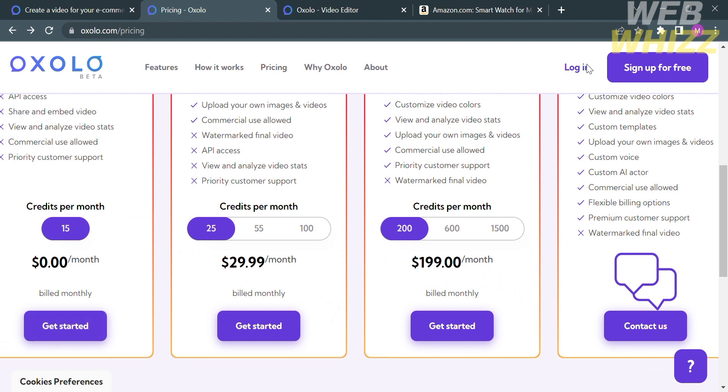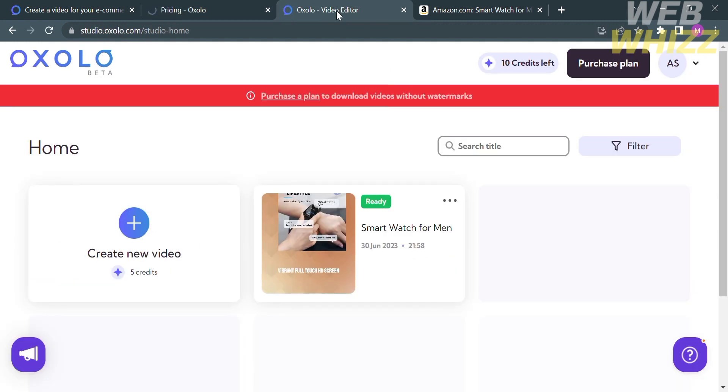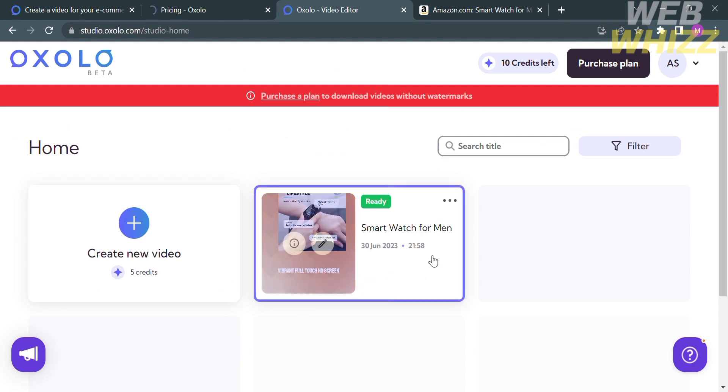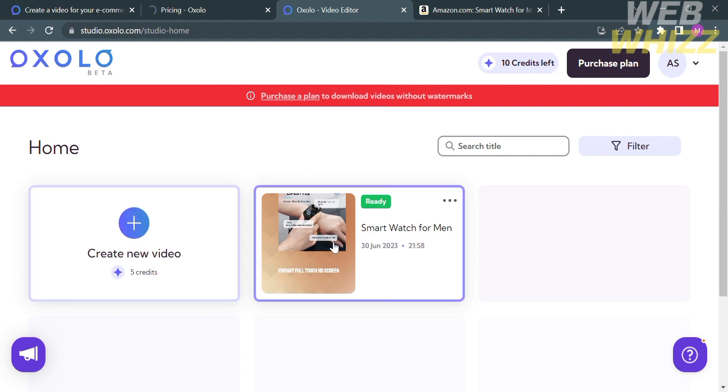And because Oxalo has a straightforward interface, it's a breeze to produce high quality videos even without basic video editing experience. Now, in order to create an account in Oxalo, just proceed by clicking the sign up for free on the top right corner. And after logging in, you will be directed to this page, which is the dashboard of Oxalo.